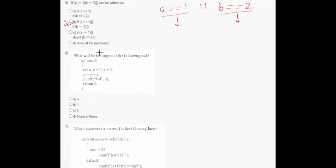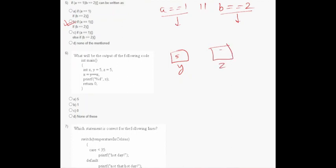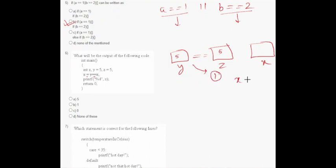In question number six, it asks what will be the output of the following code. We have int x, y equals to five, and z equals to five. Then x = (y == z) — that is true, obviously. In C programming, the value of true is always one, so one will be assigned to x. Then printf("%d", x) — the output will be one, so option B is correct.